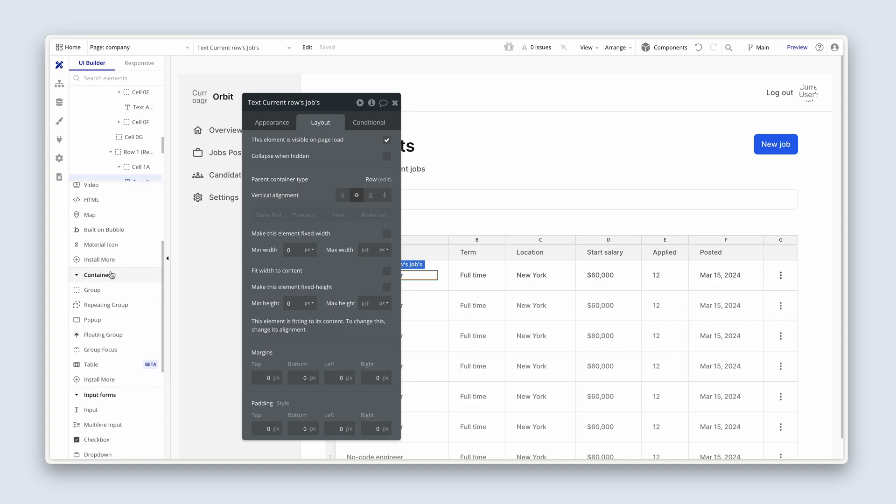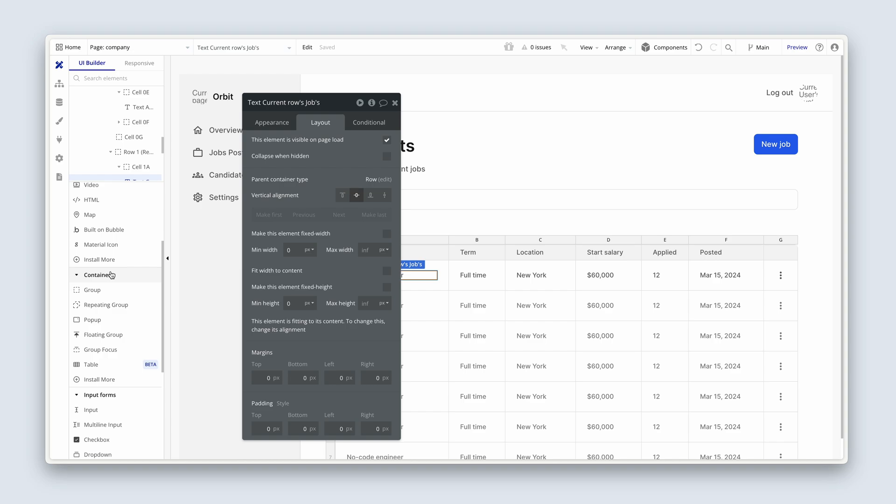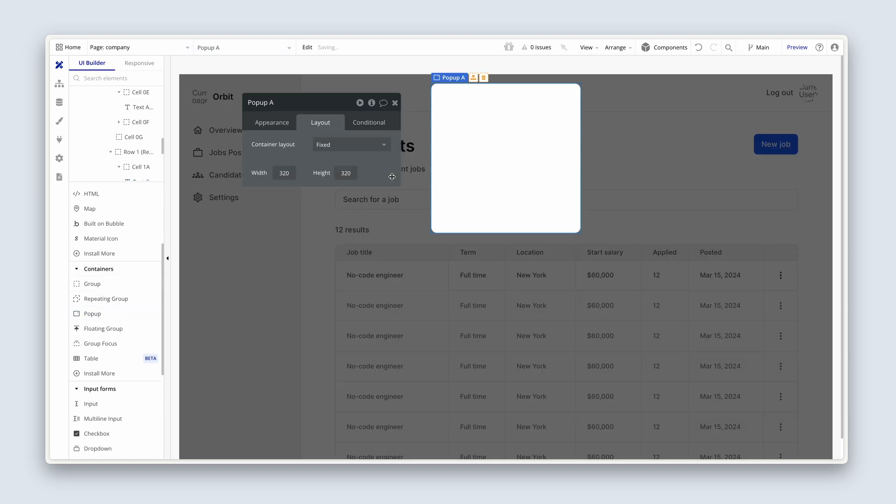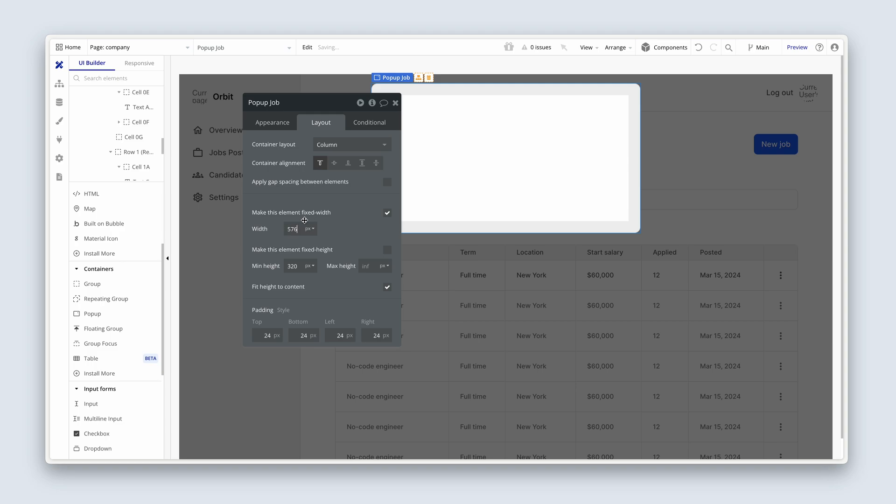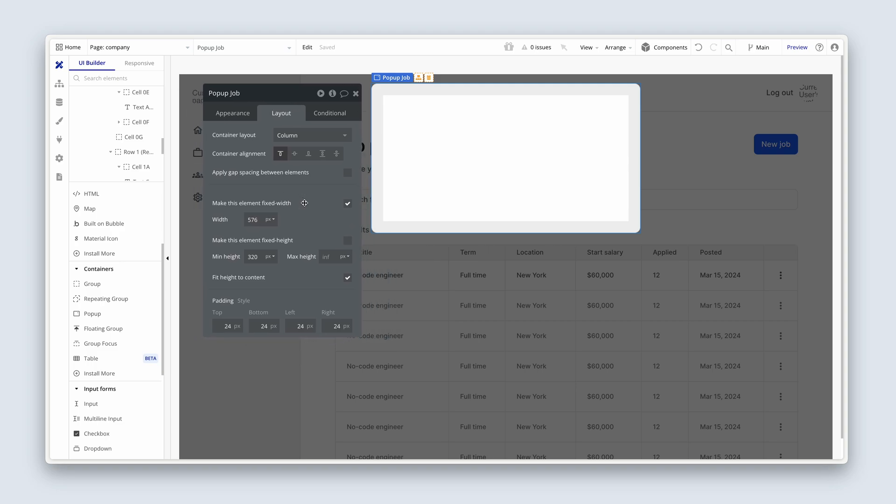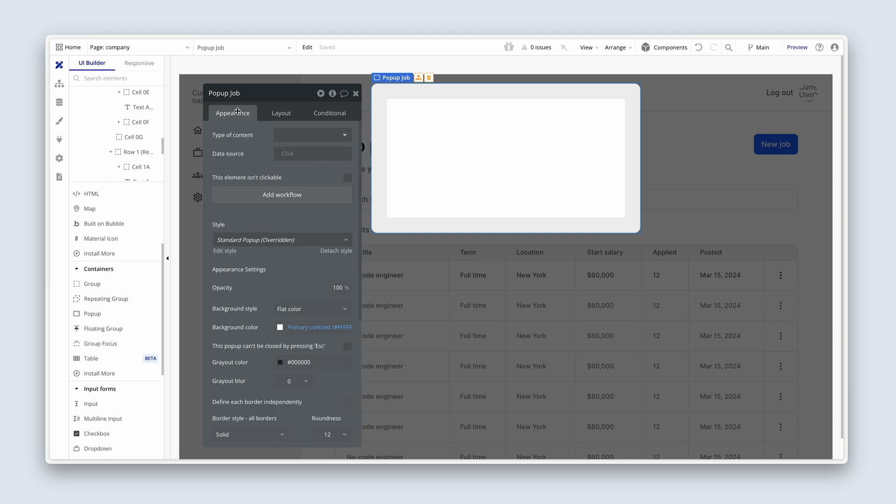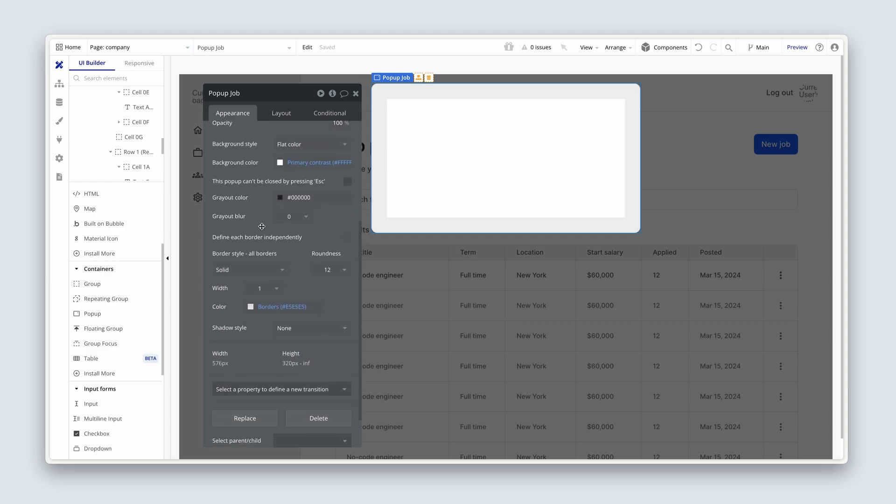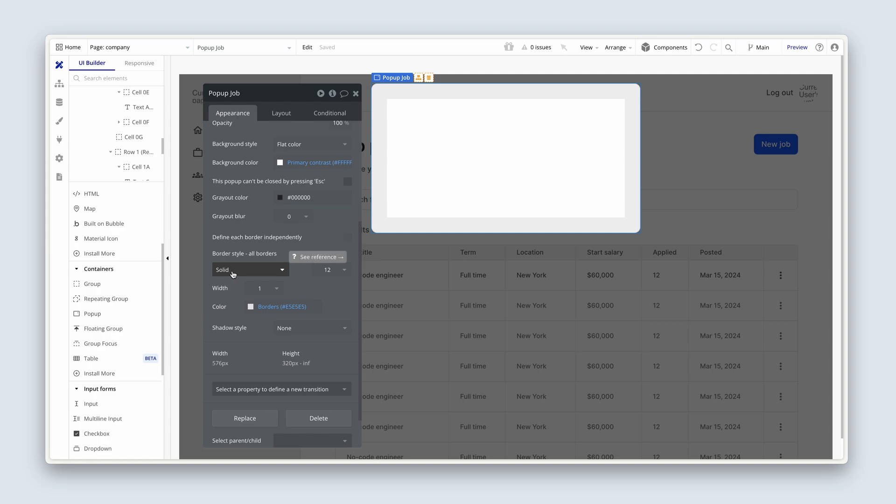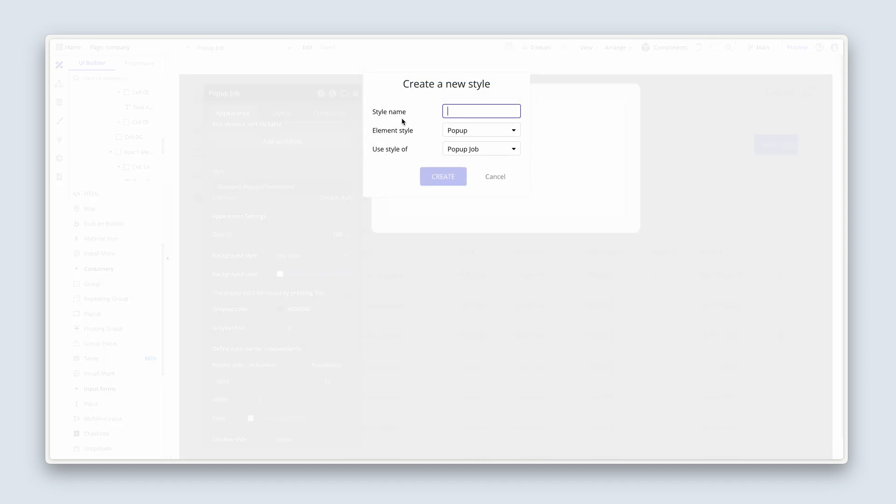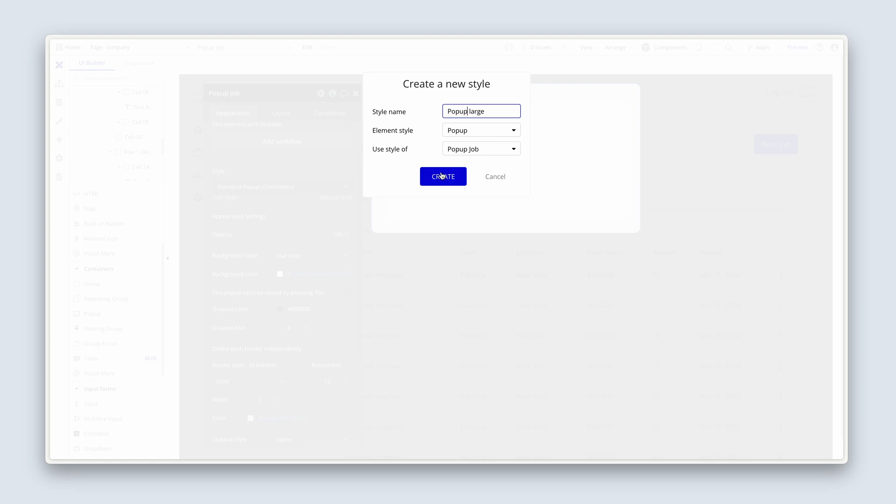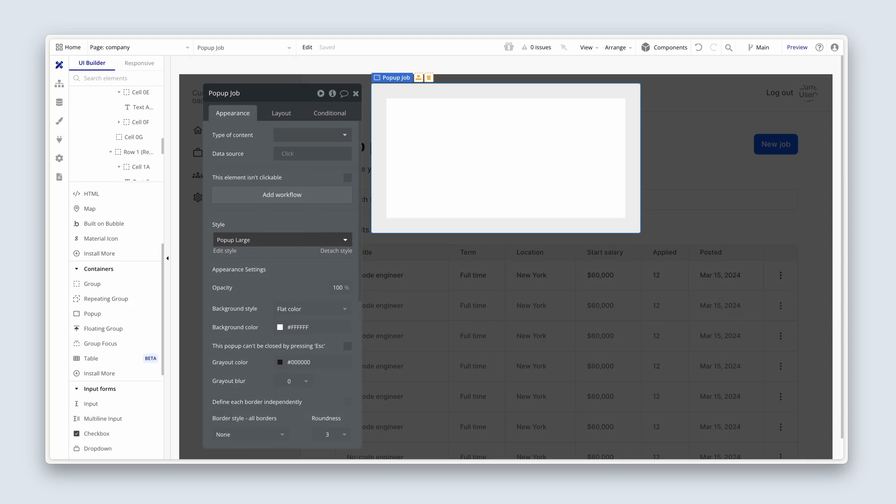So, the job pop-up design. We're going to choose a pop-up. Click once, drop it on the page. This will be called job. It's going to be a column container. We're going to make the width 576. It's a creative choice. But I've already built this, and I know that that width works quite well. Obviously, we could change it later on. Let's change all the padding to 32. Make sure you have a border style set of borders with 12 roundness. And we're going to create a new style once you've done that. Call this pop-up large. And create. Fantastic.